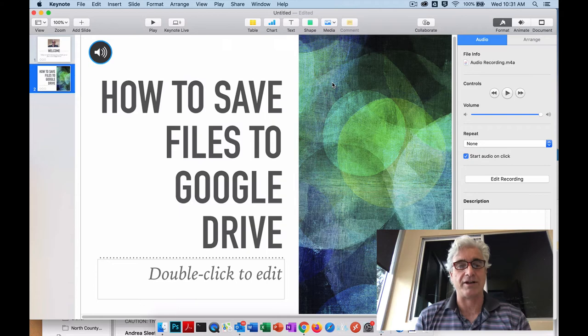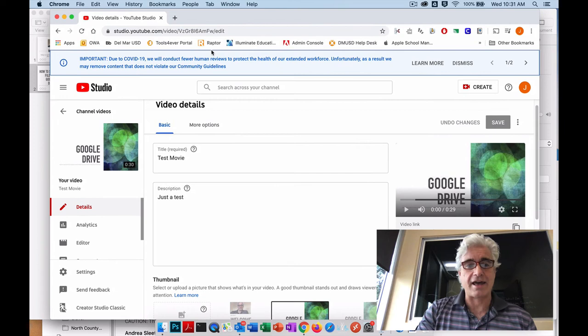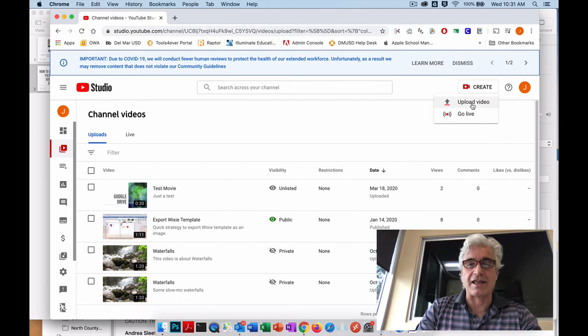Once we've done that, we're going to log into YouTube, just use your district account. I'm going to go back to home here. You're going to click this little button that says Create and you're going to select Upload a Video. Sometimes it says something other than Create.